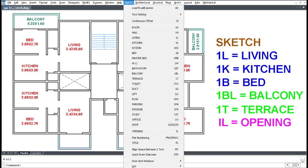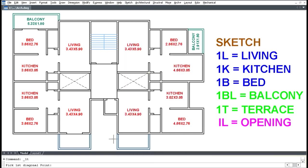For Terrace, click the Sketch menu, click Terrace, and pick two diagonal points.